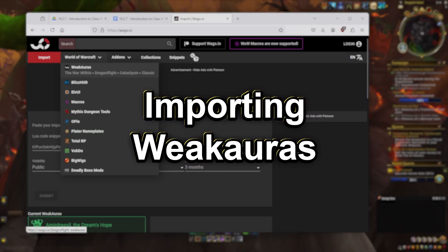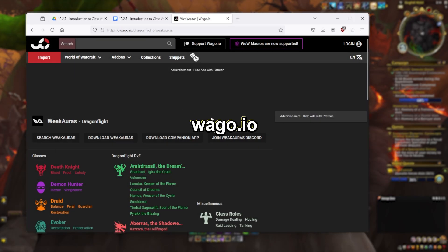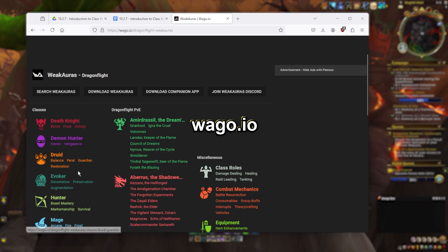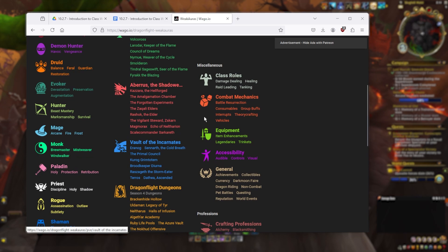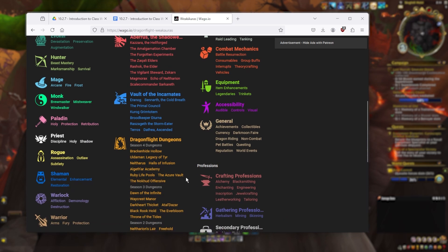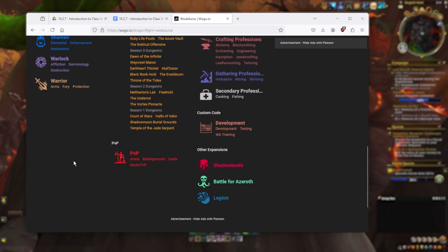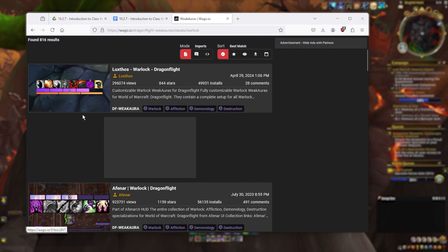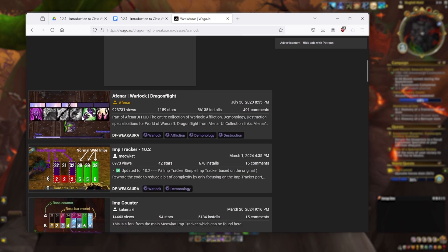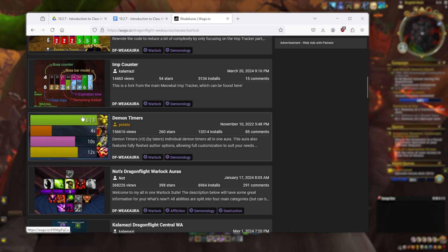To find WeakAuras, we'll go to the site wago.io, which has by far the largest collection of WeakAuras. Make sure that you look for WeakAuras under the World of Warcraft WeakAuras menu. From the listings you can get WeakAuras for classes, raid bosses, dungeons, professions, and just about anything else you can think of. Personally, my go-to for classes are either the ones created by Luxthos or Afnar.